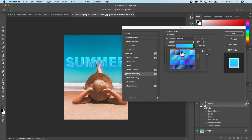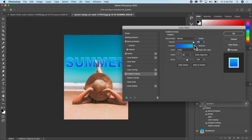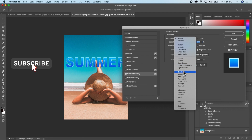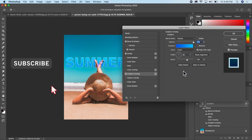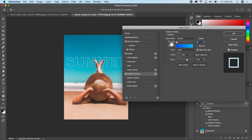I'll change the blending mode here to Overlay. That looks good. I can also reduce the opacity if I don't want the effect to be too strong.